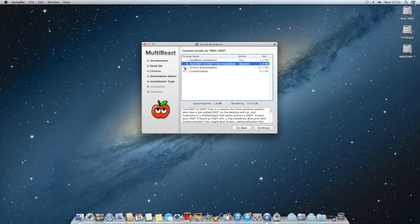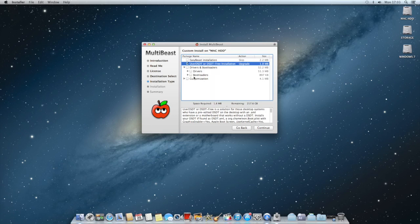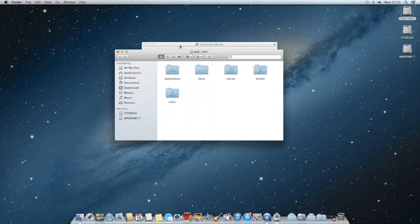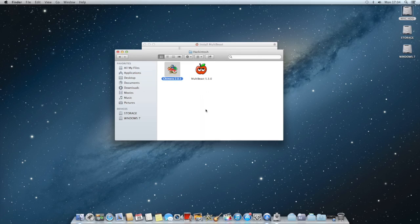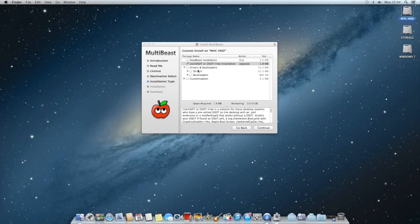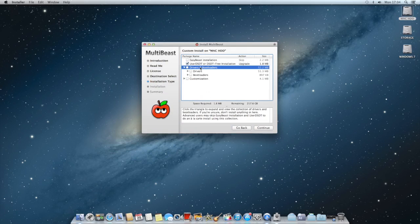If you drop down drivers and boot loaders, normally you really don't need boot loaders because you can just use Chimera. If I show you right here, documents and go to Hackintosh Chimera, that's usually your boot loader which you also get from TonyMac. You just download it from there so you won't really need the boot loaders.